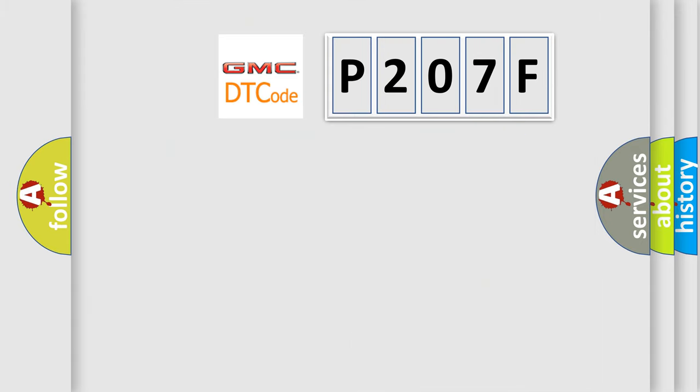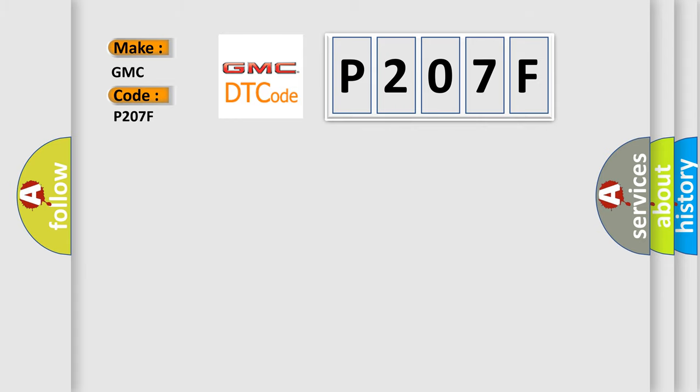So, what does the diagnostic trouble code P207F interpret specifically for GMC car manufacturers?